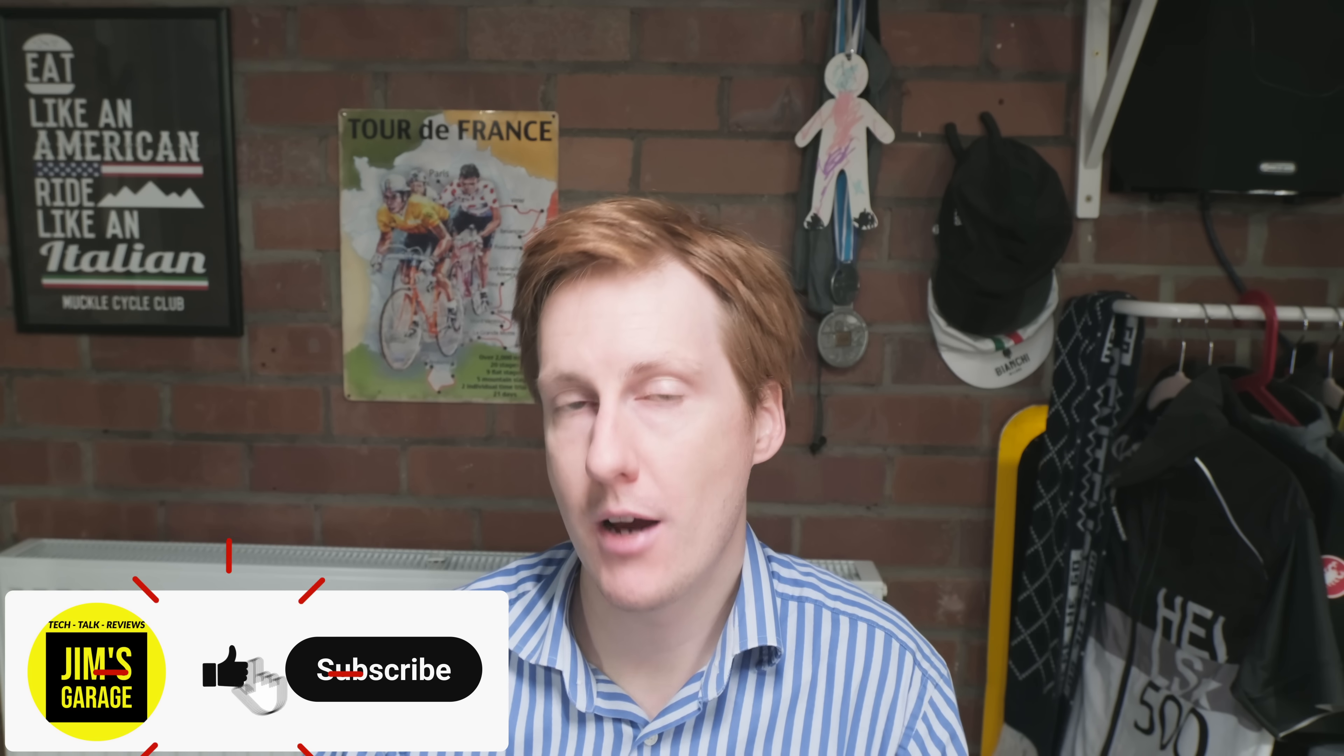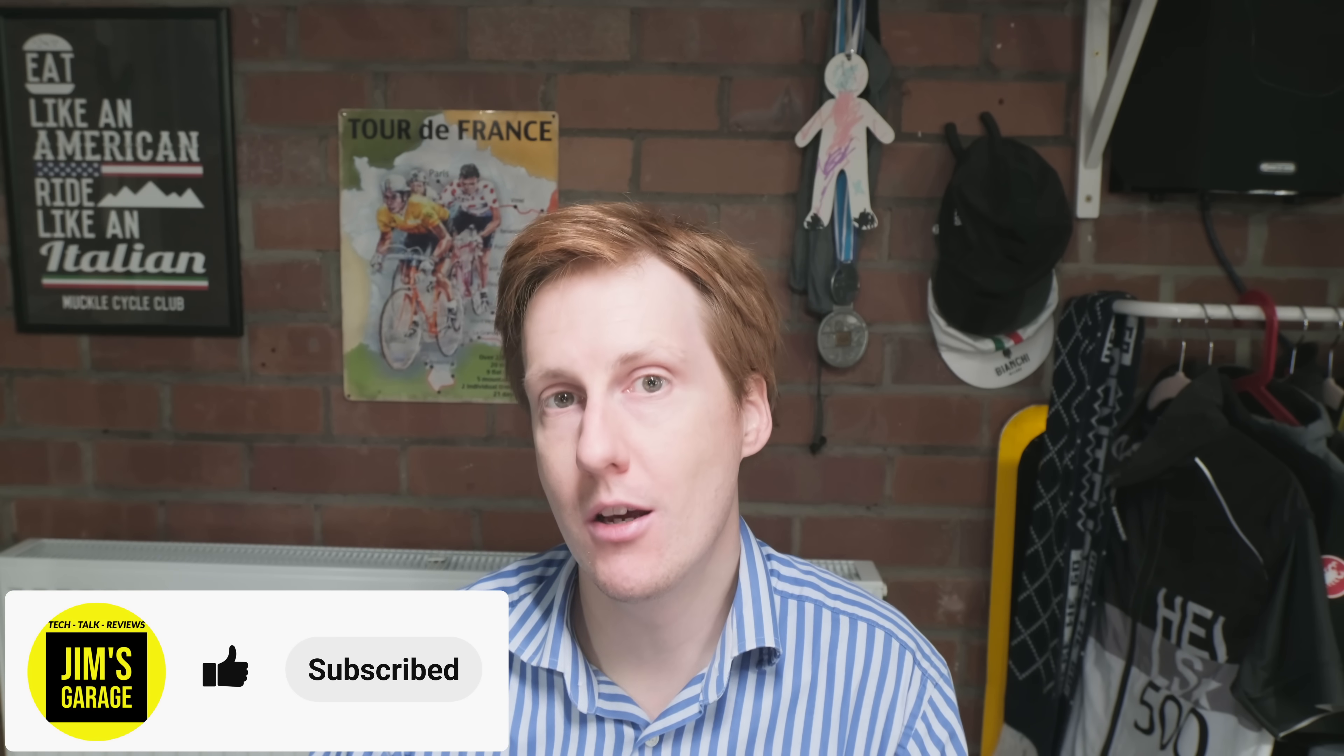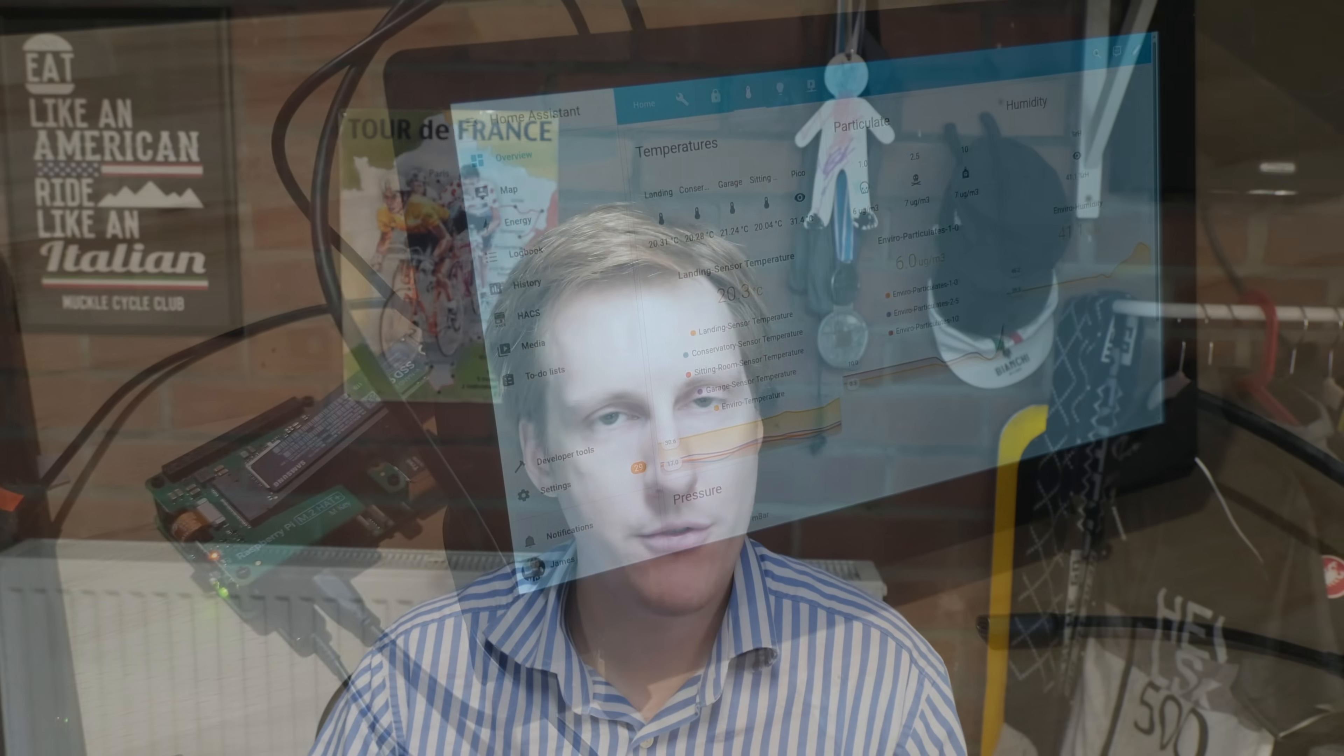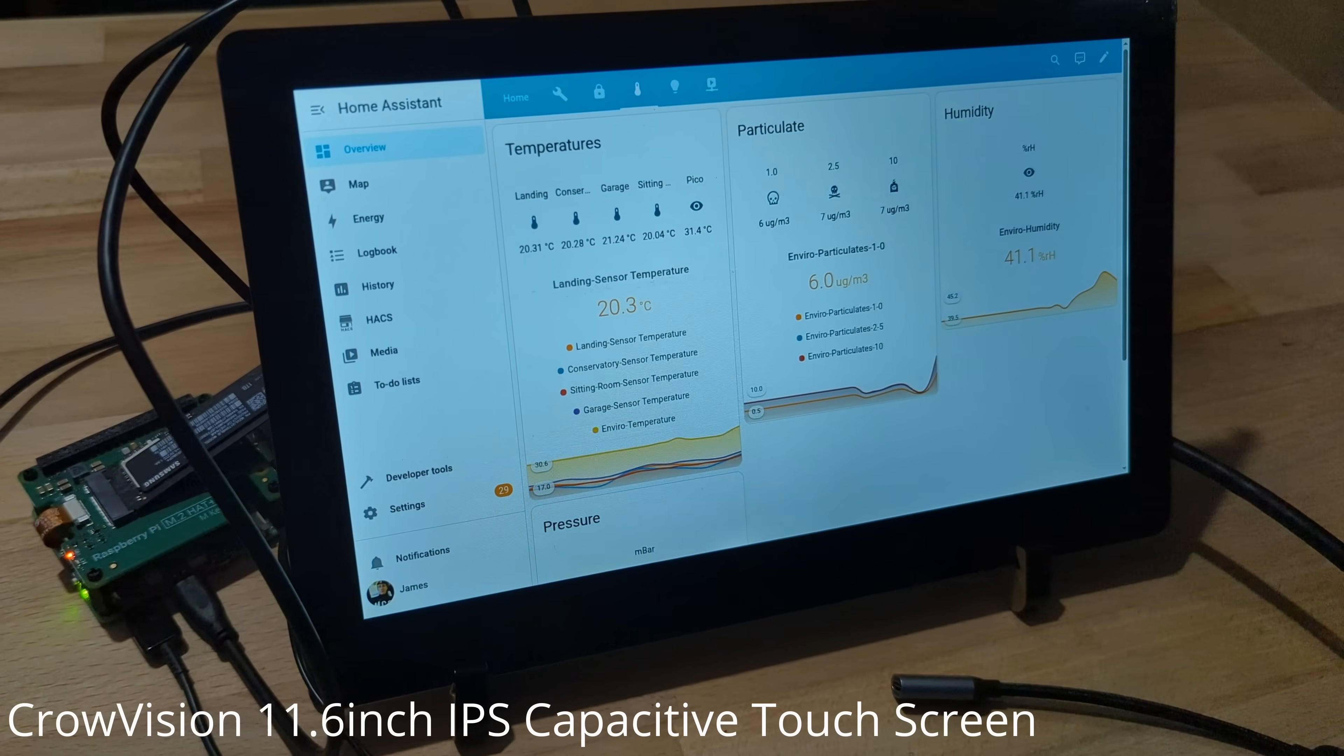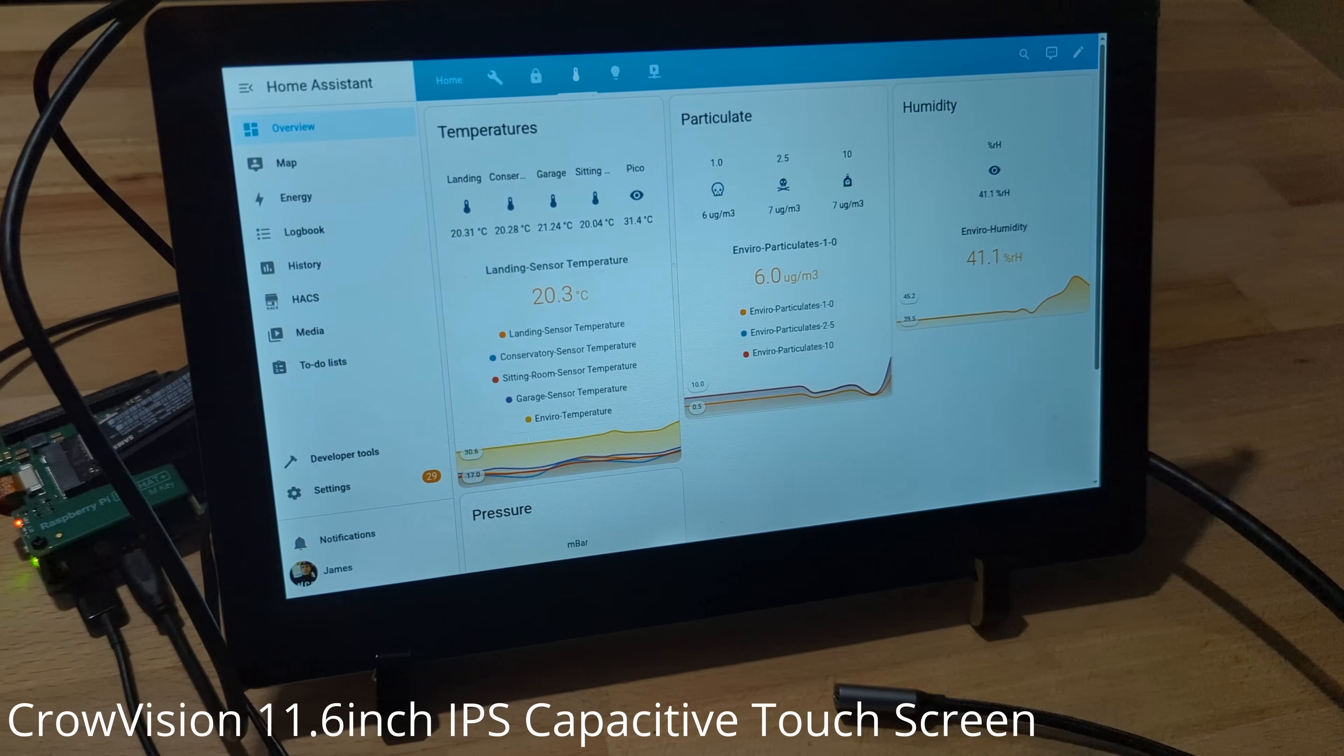Hey everybody and welcome back to Jim's Garage. I've long toyed with the idea of having a home assistant kiosk but for various reasons I've procrastinated and put it off.